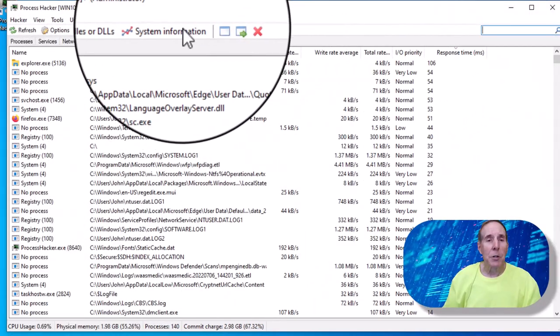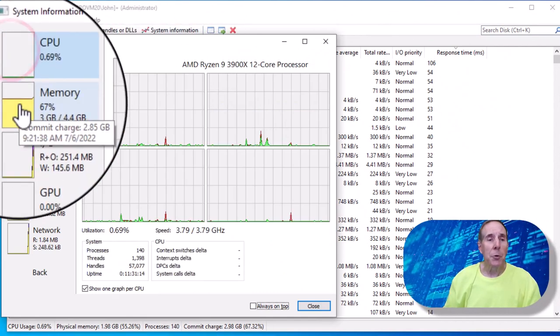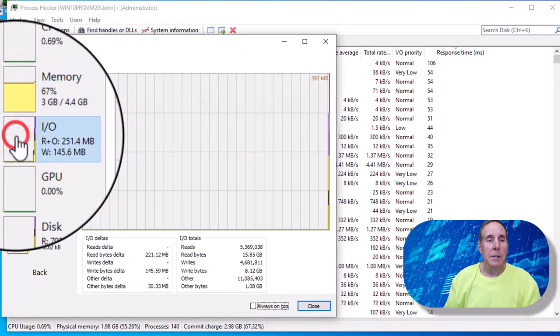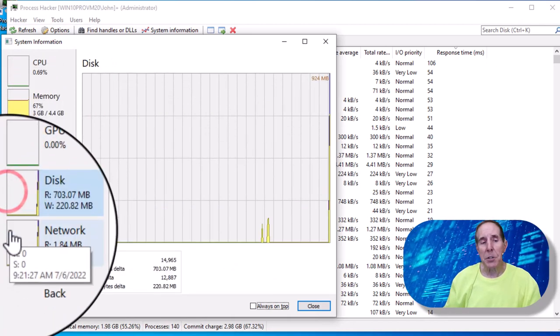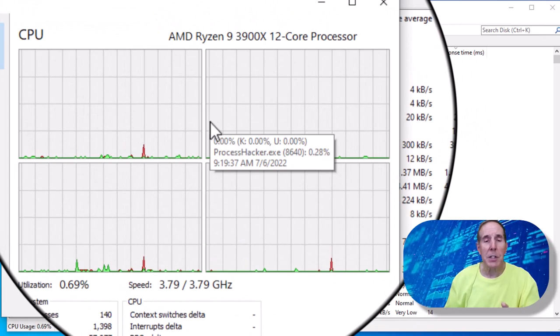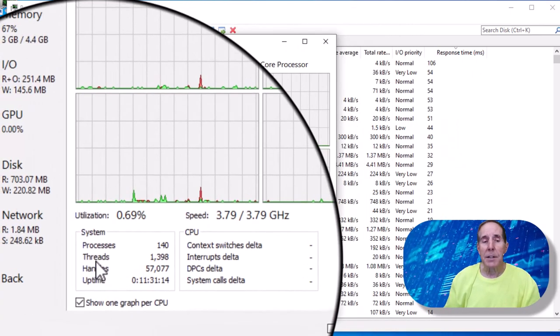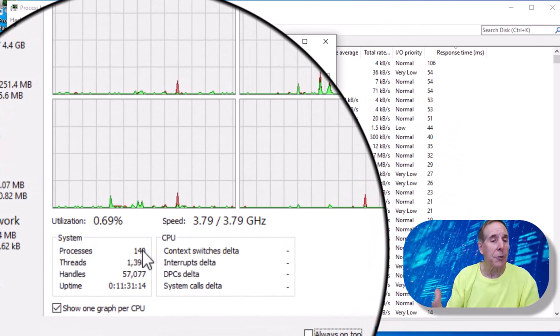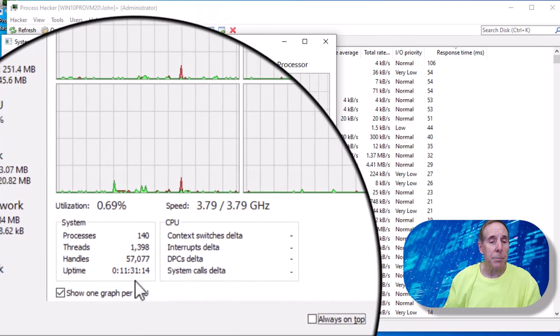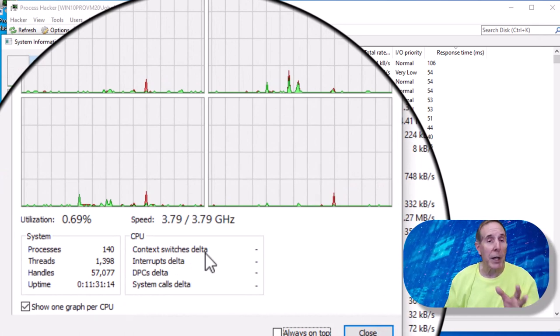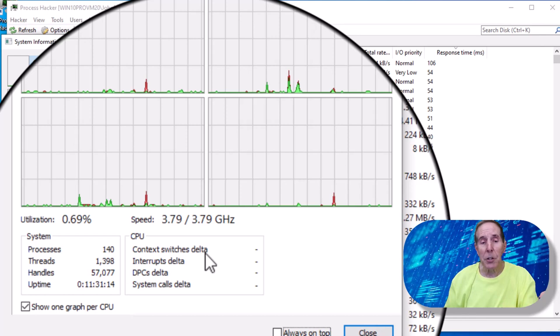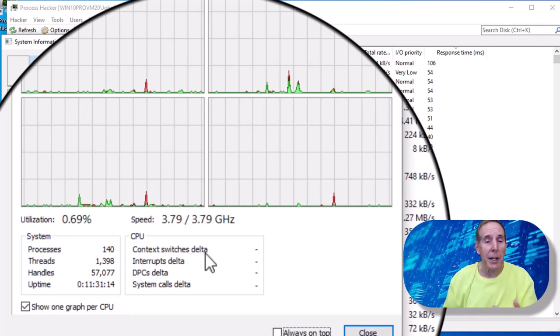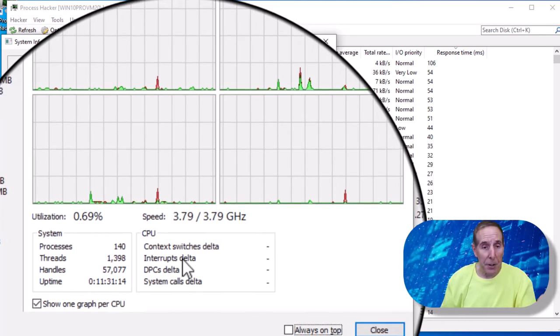Next we'll go to system information and we can pull up CPU, memory, IO, GPU, disk and network. These are very helpful. This is very similar to what we see in Process Explorer. It gives us a lot of information. How many processes, how many threads, how many handles, what's our uptime, context switch delta. Remember that's per second. How many times the processor executes threads per second, which would be delta. Interrupts delta per second.